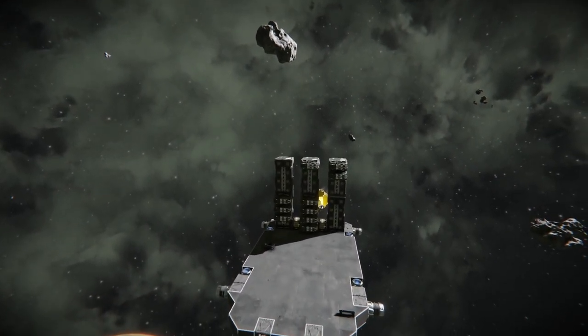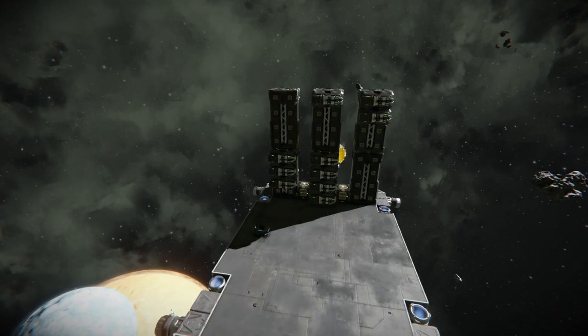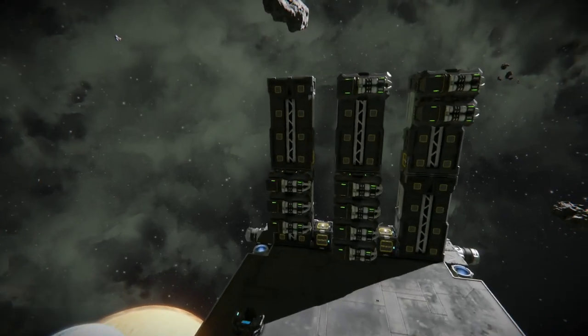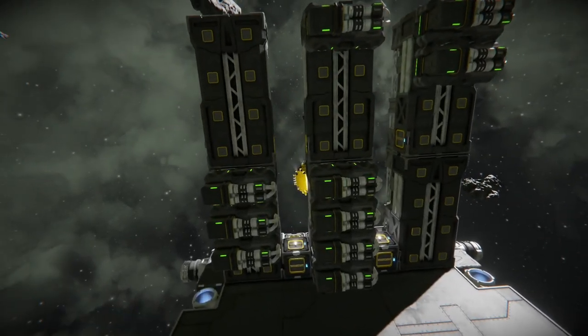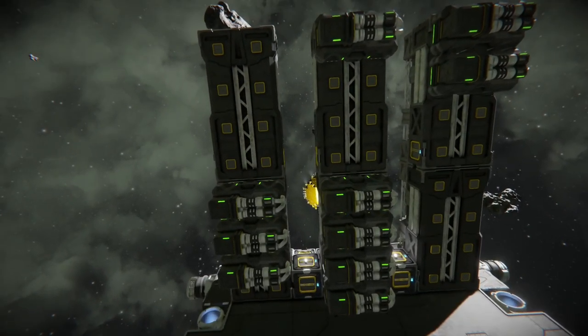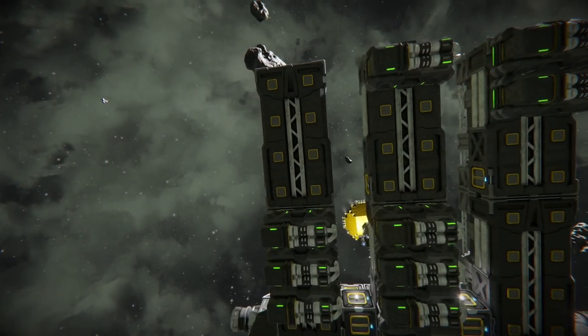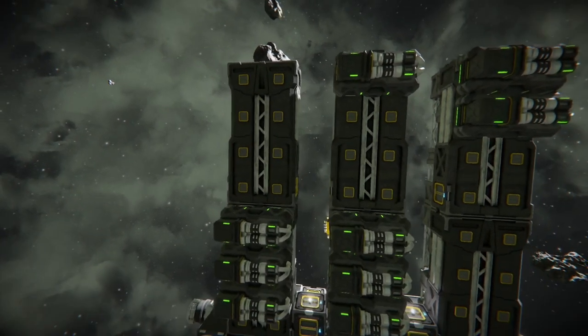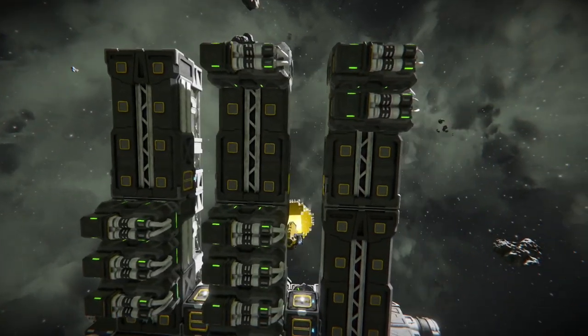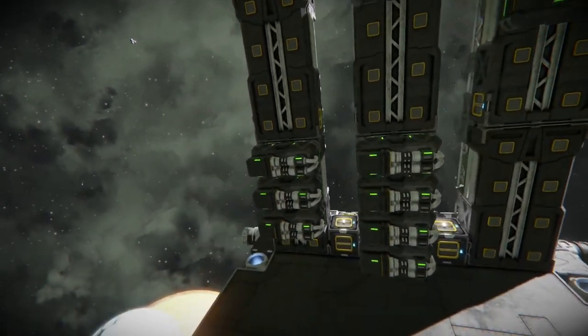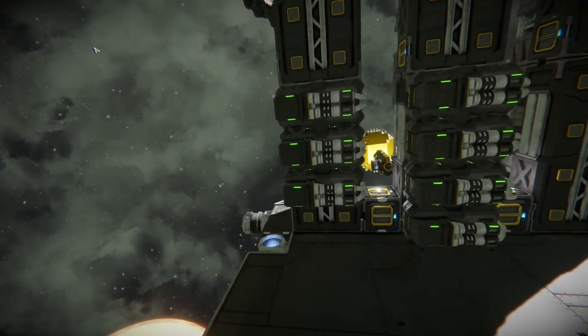First we're going to start out with five different refiners. One is going to be set up with no yield modules, and then we're going to progress including one additional yield module per refiner so we can see how much a yield module actually produces.